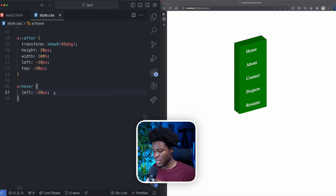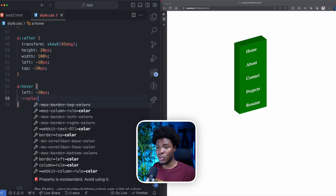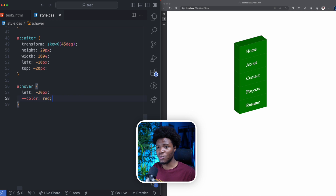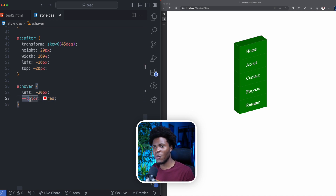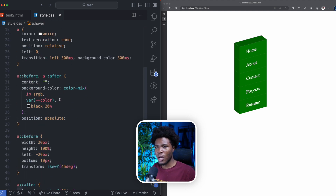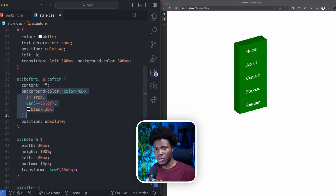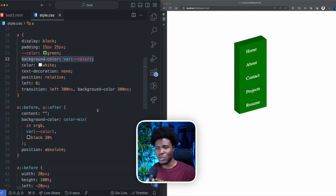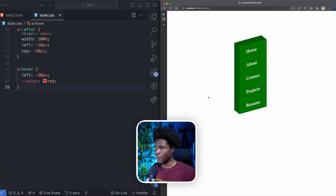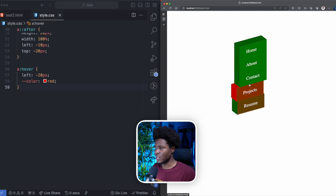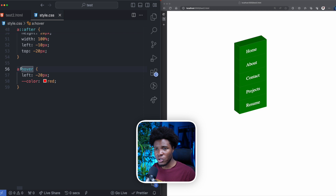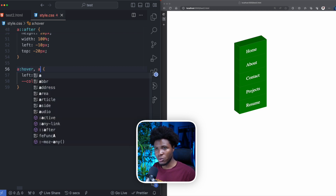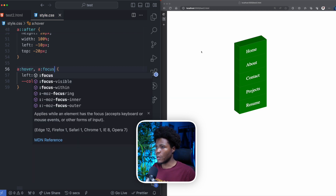Now let's add color to the animation. On hover I change the custom color property to red — you can see why custom properties are useful here. Changing it to red applies everywhere the color property is used, including the pseudo-elements. Now on hover it turns red with a nice 3D effect.